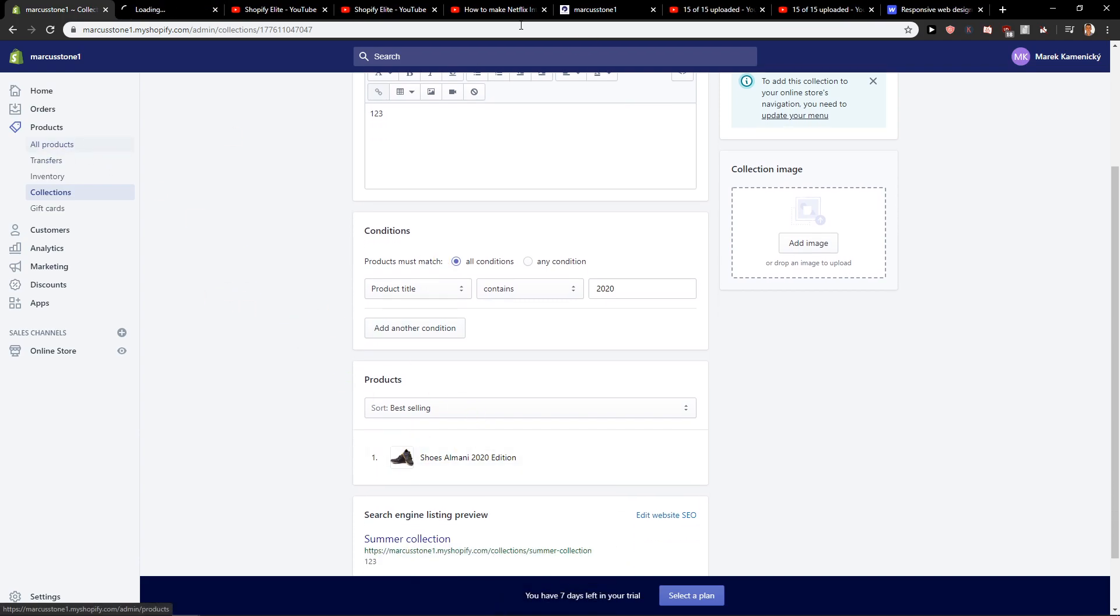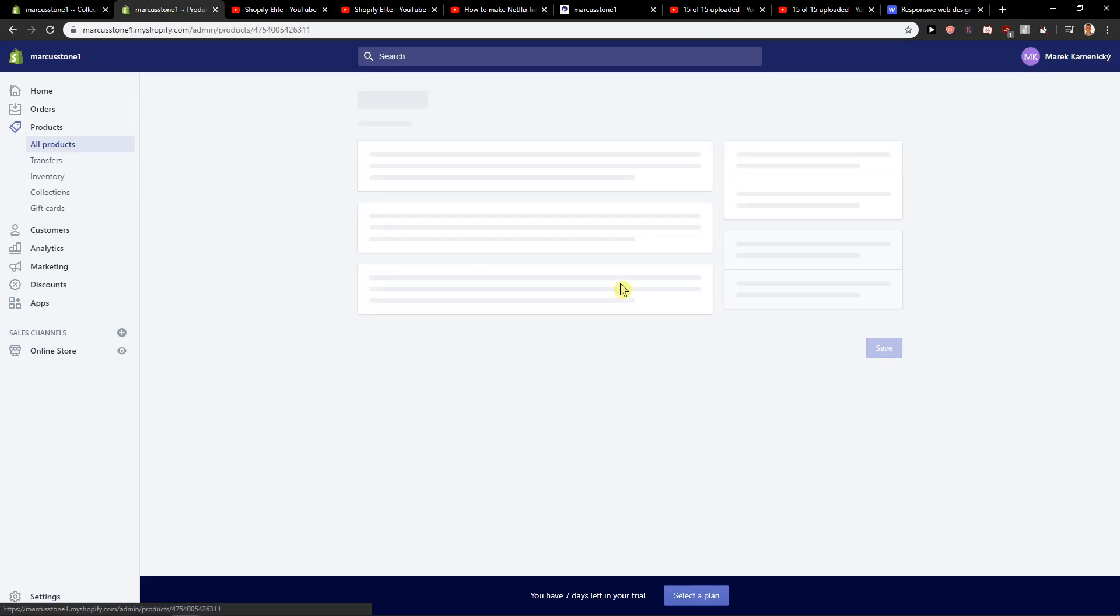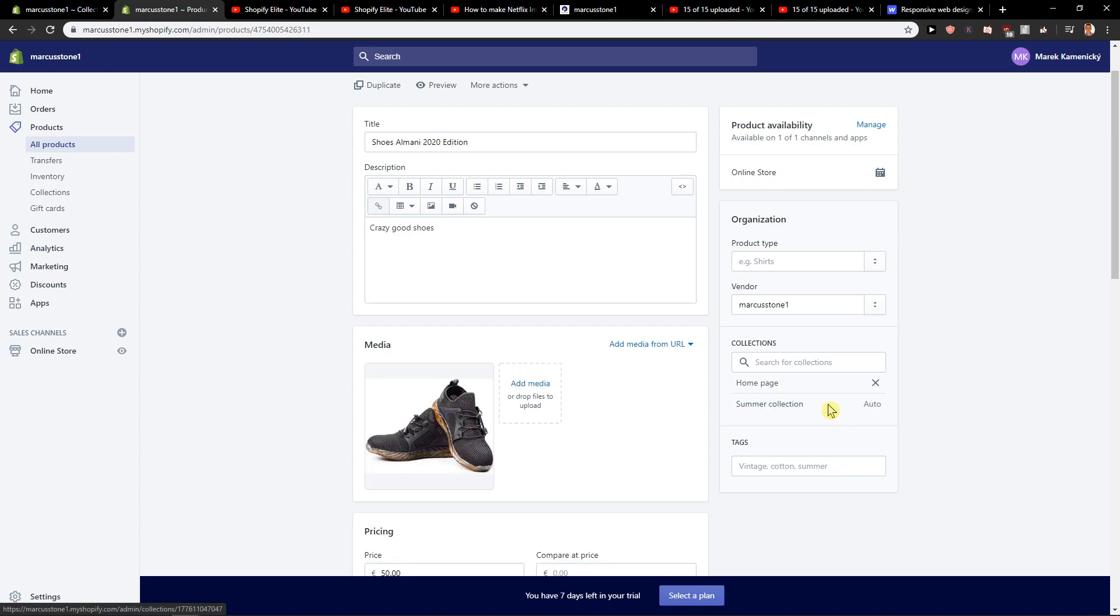So all products here. And as you can see, we got automatically to summer collection.